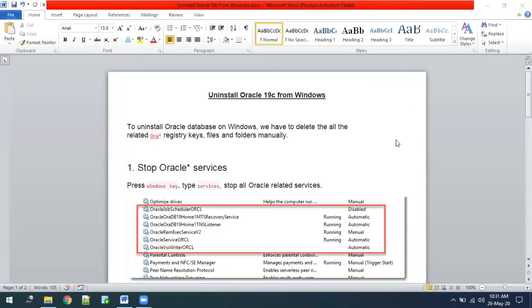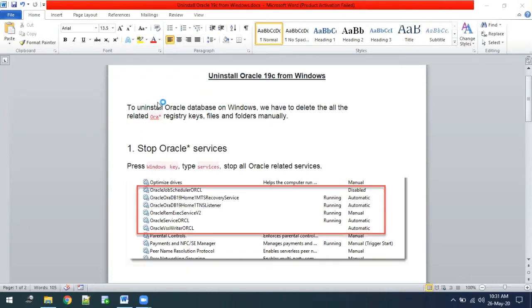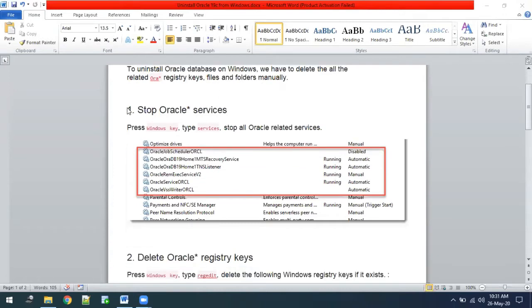I have prepared a Word document and you can find it below the video. To uninstall Oracle, we first have to stop all the Oracle services. Once you install Oracle, there are a lot of Oracle services running in the background. So first we have to go into Task Manager and stop those Oracle services.